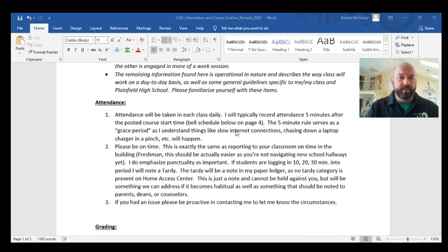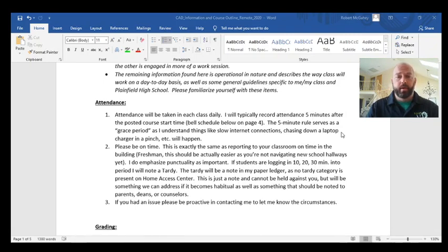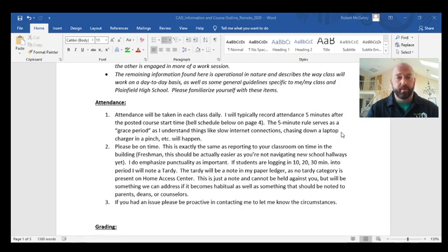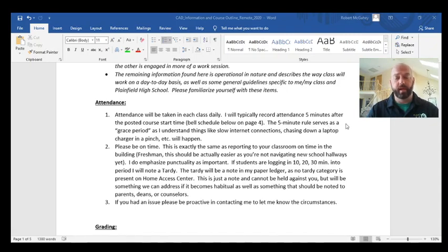I'll take attendance every day, just like every teacher should be doing. I'm big about punctuality — I think it's a respect thing. If I have a meeting with you, I'll be on time or early, and I expect the same. We can't duplicate everything from school in an online environment, but punctuality is one thing we absolutely can maintain. Get on your Zoom on time. I'll take attendance five minutes after class starts.